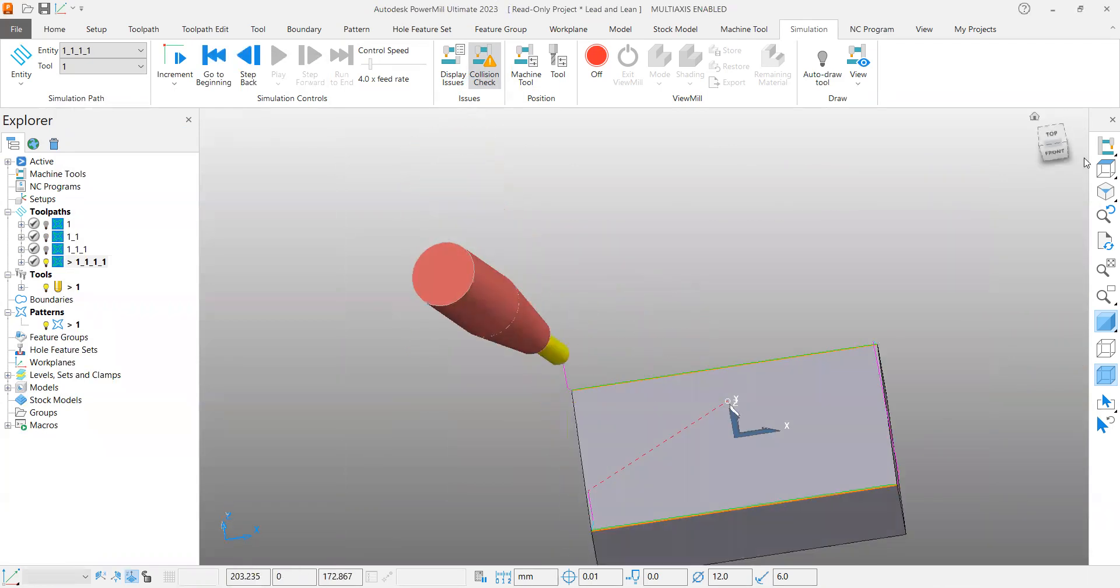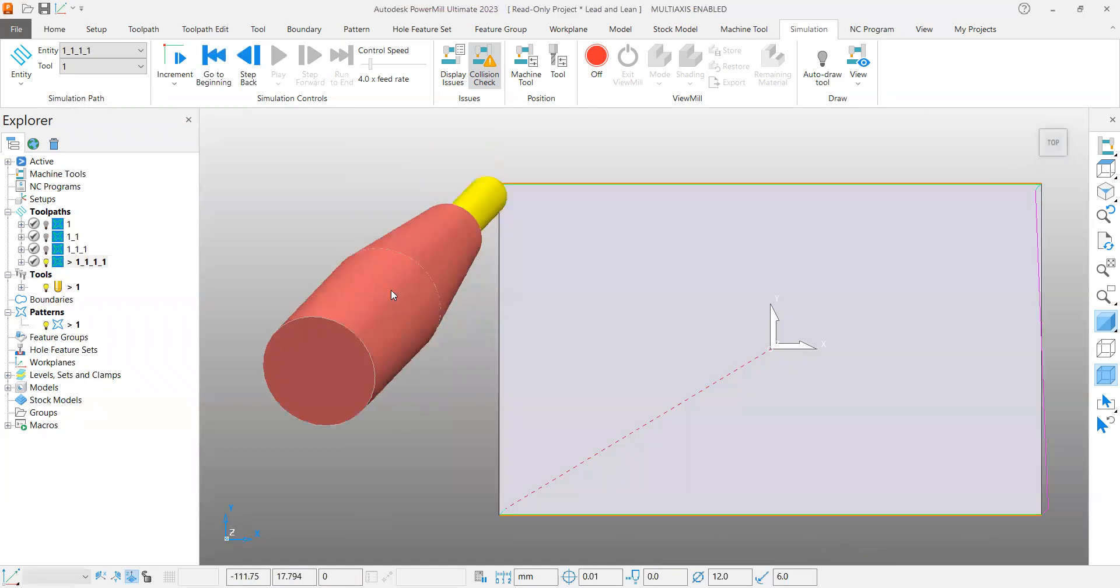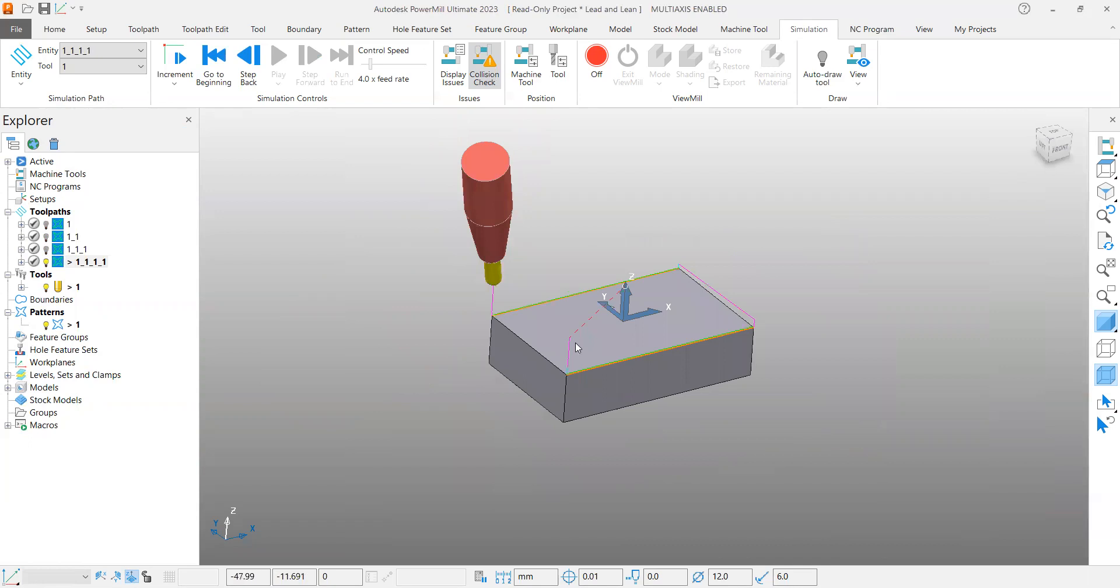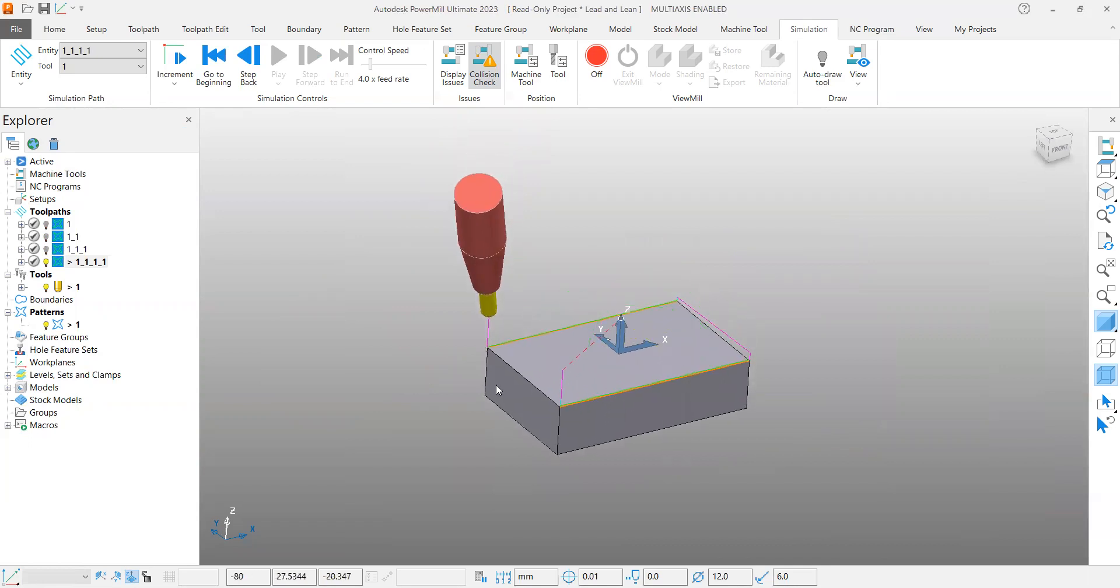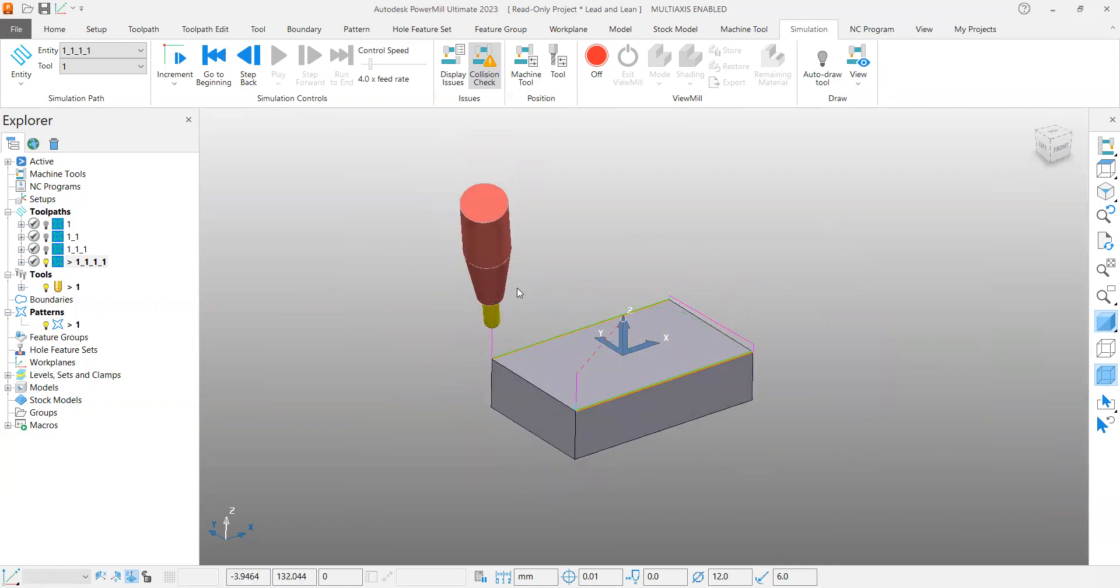In the next example or video we will see where you are going to use this lead lean functionality. Thanks, bye.